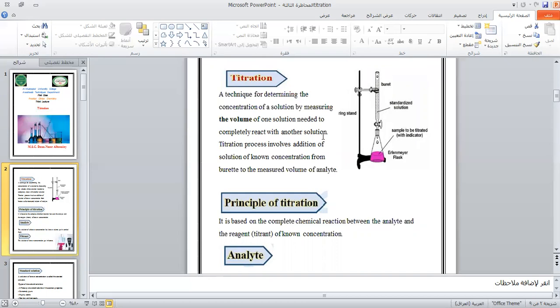The solution that reacts completely with another solution — a solution of known concentration — and we take a volume from another solution of unknown concentration.